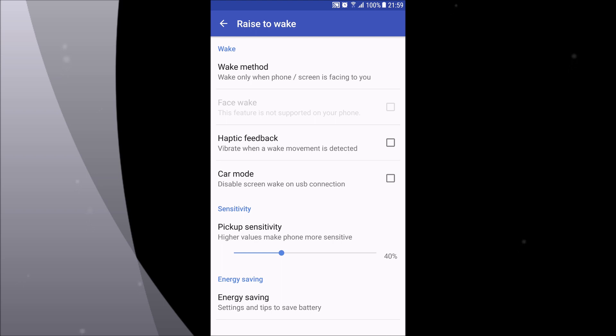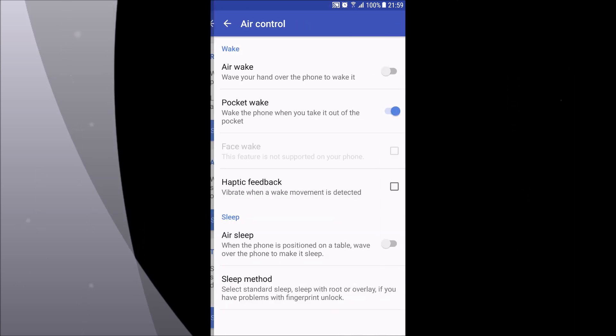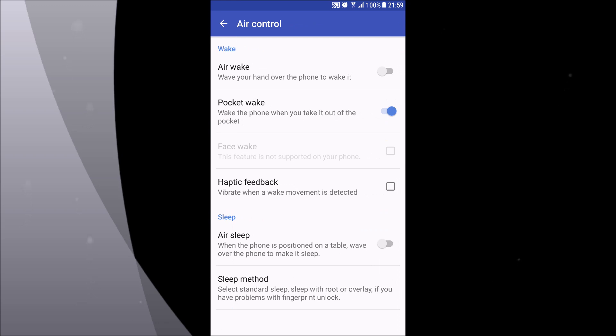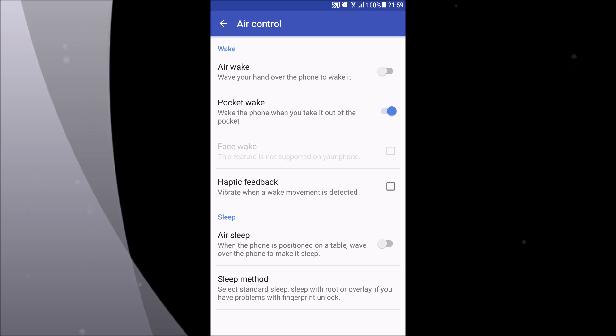The next option is called air control. It turns the display on by simply waving your hand over the proximity sensor. Also, there is an option called air sleep. So when the phone is put on a flat surface, you just wave your hand over the phone to turn the screen off.